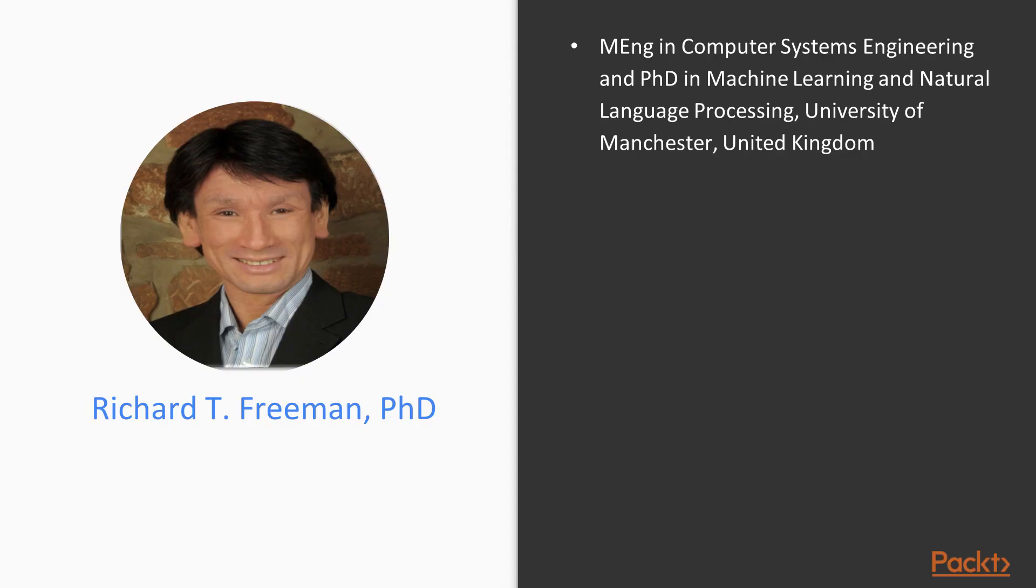I'm Richard T. Freeman. I have an M.Eng. in Computer Systems Engineering and a PhD in Machine Learning and Natural Language Processing from the University of Manchester in the United Kingdom, which has a strong heritage in computer science and AI. Alan Turing was actually working there on the first stored program computer and came up with the Turing test too.